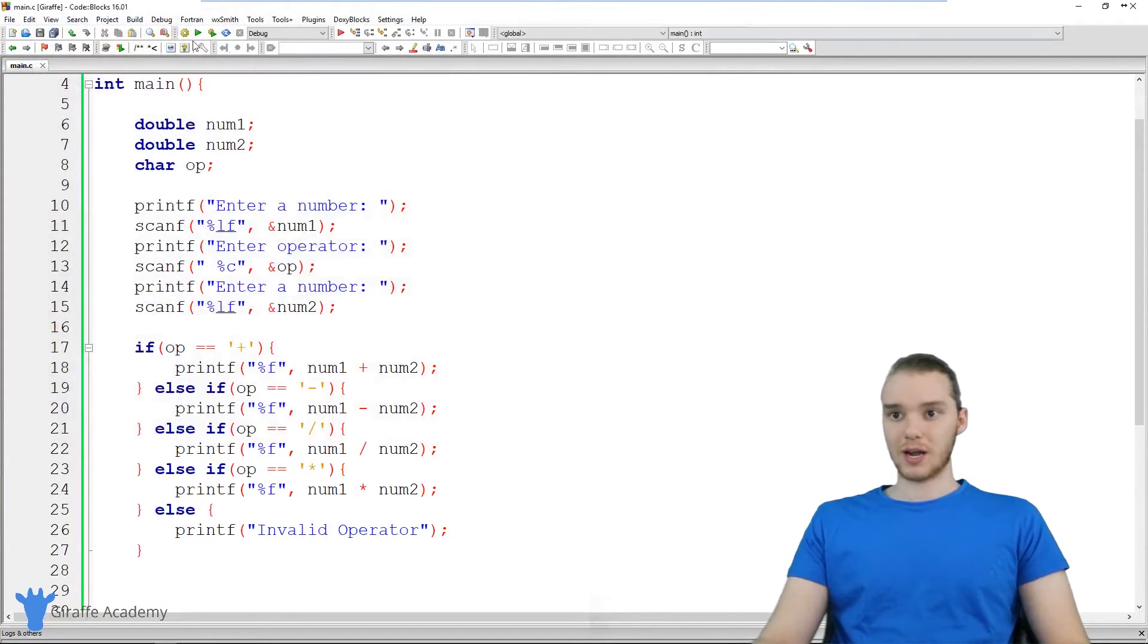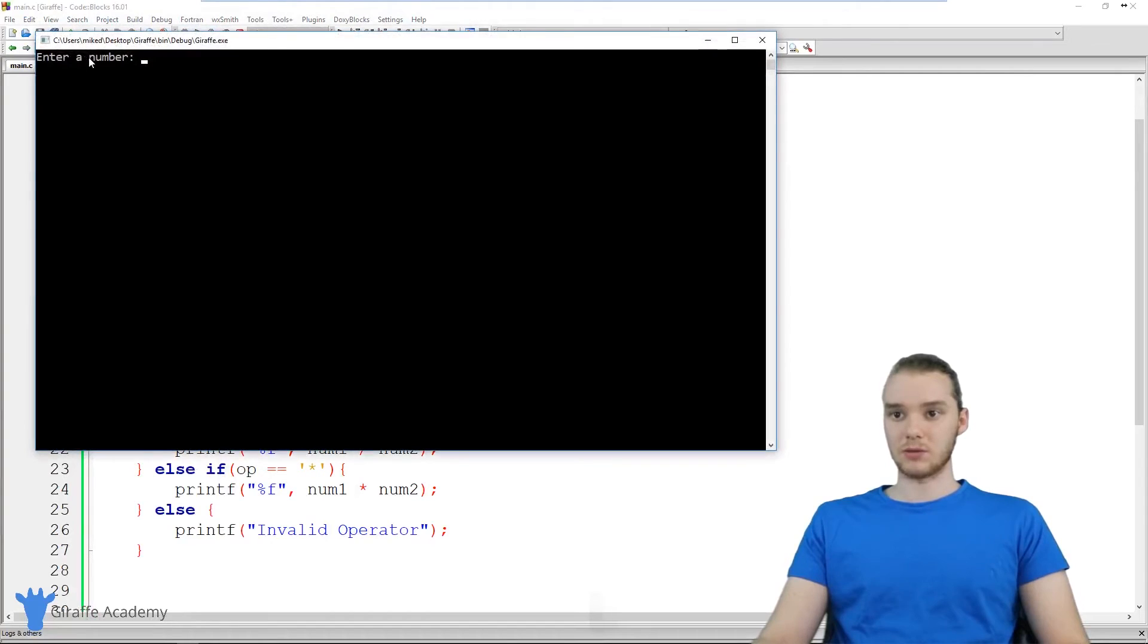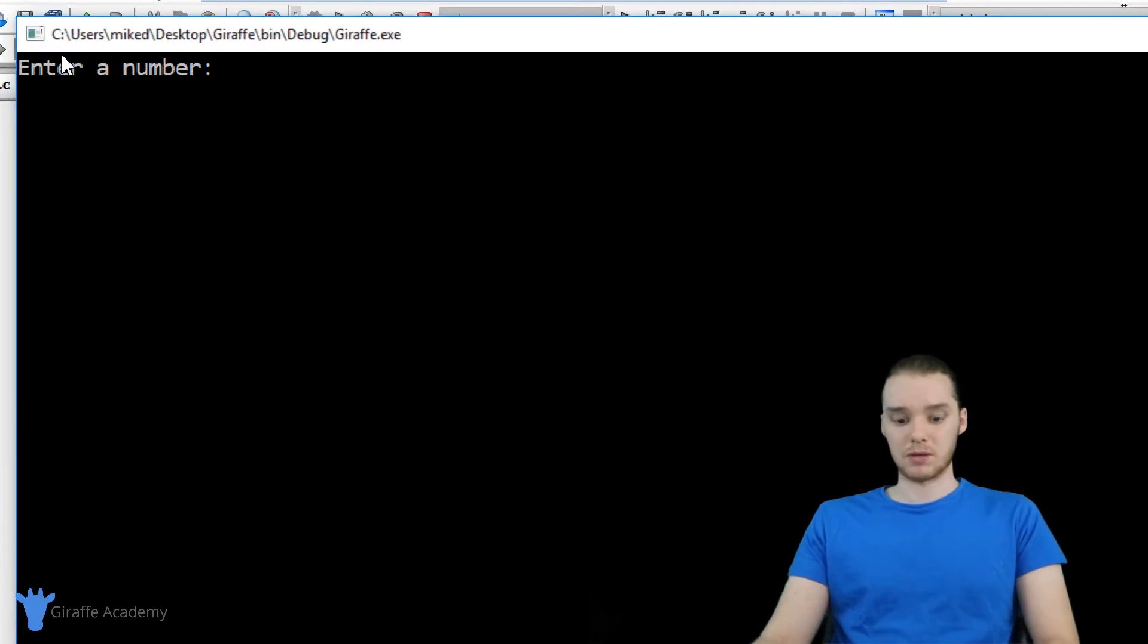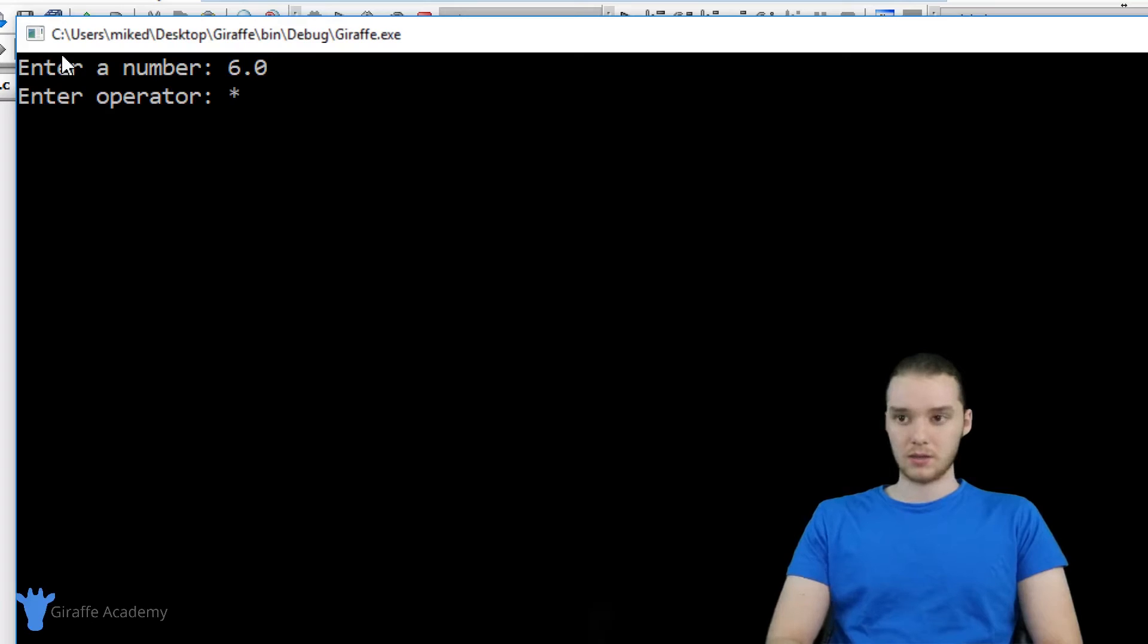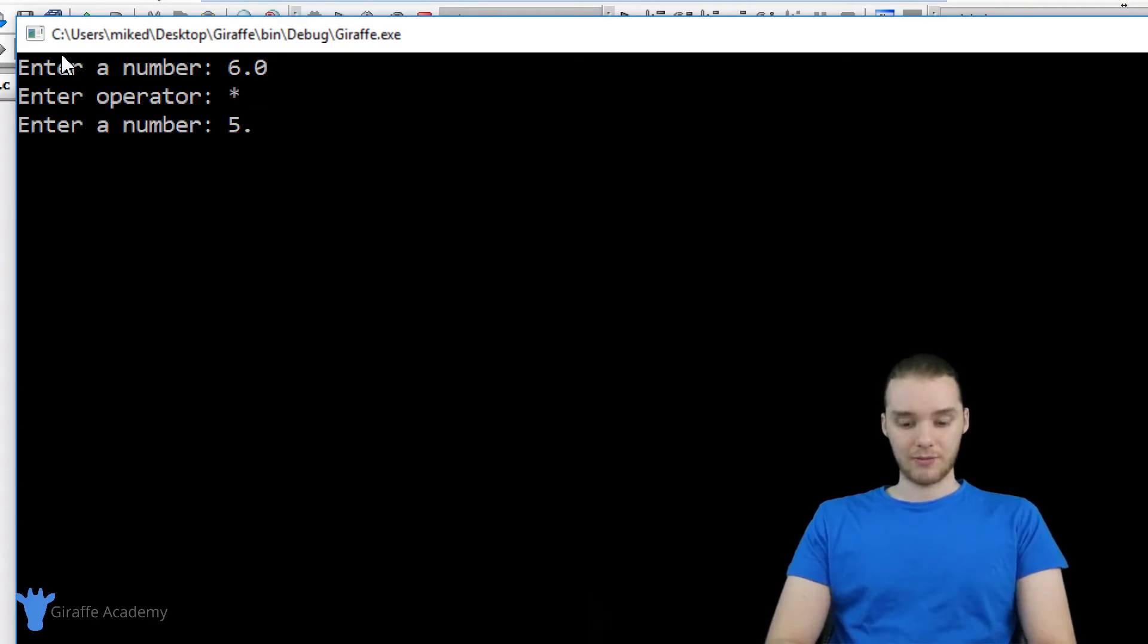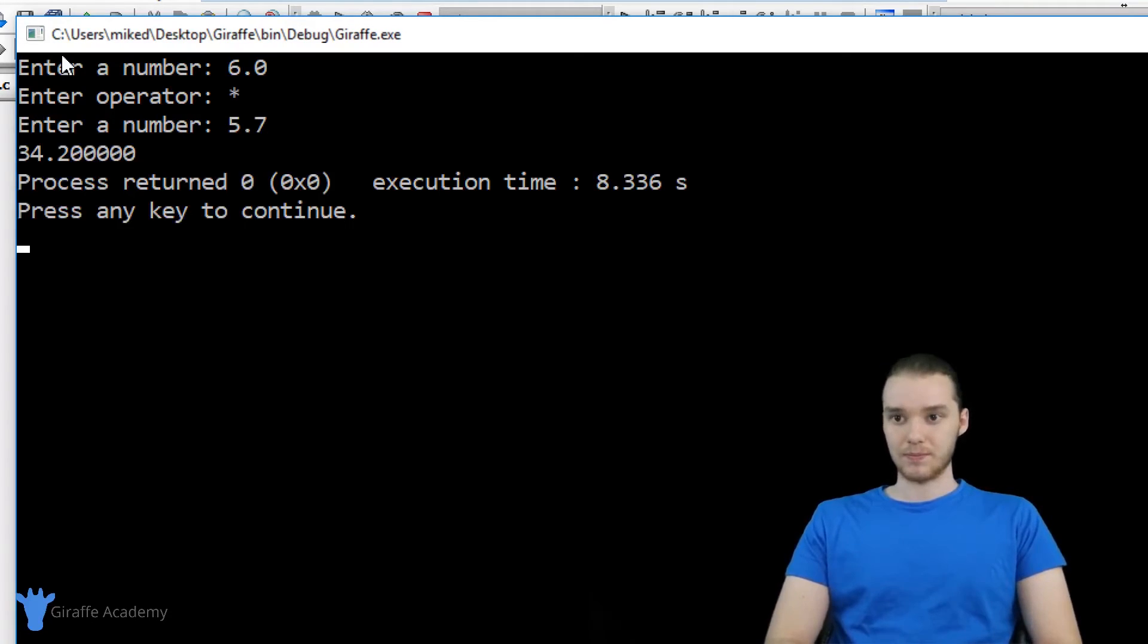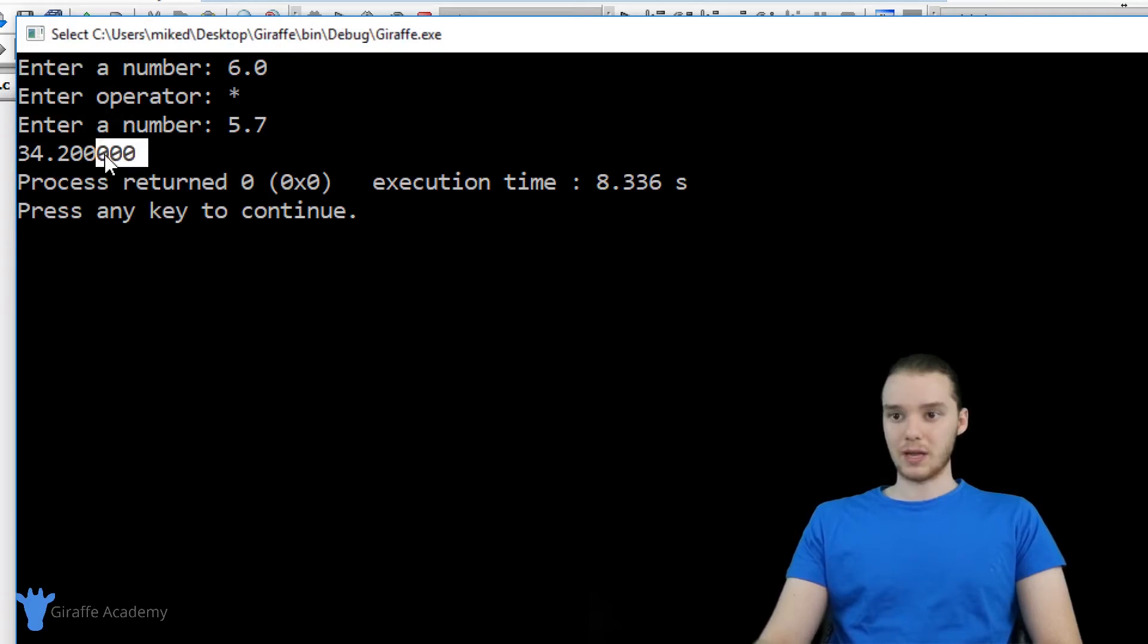Let's try it again. We'll try another operator. Why don't we try to multiply some numbers? So let's multiply six times I don't know, 5.7. So we get 34.2. That seems about right.